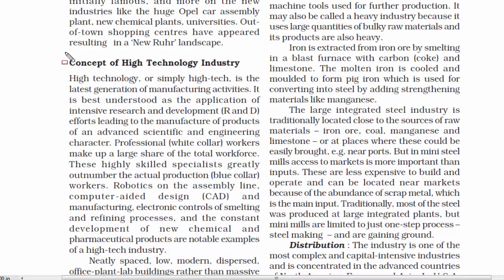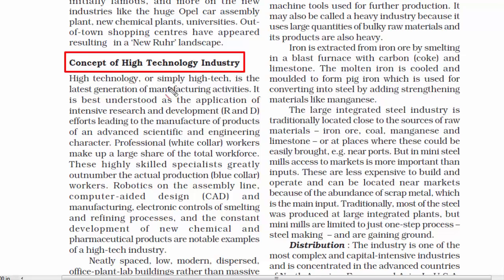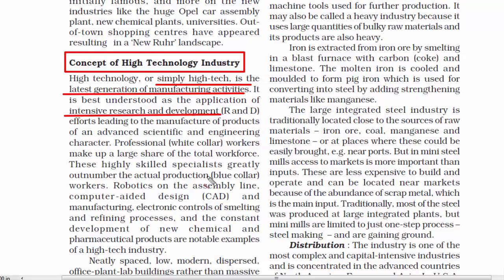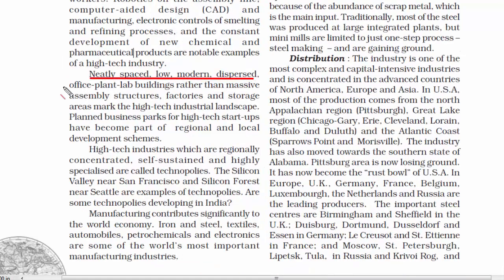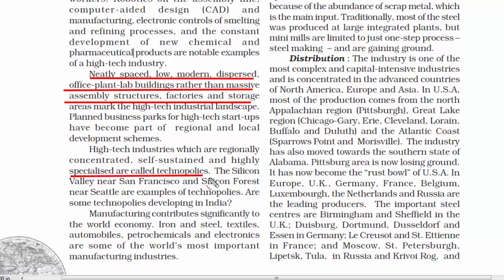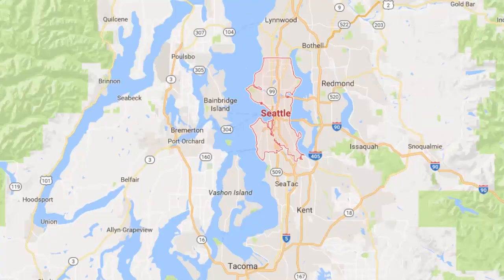Now let's quickly understand the concept of high-technology industry. It simply means an industry having high-tech gadgets — the latest generation of manufacturing activities, formed after intensive research and development. Some features of such industry are robotics on the assembly line, computer-aided design, electronic controls of smelting and refining processes, and constant development of new chemical and pharmaceutical products. The environment around these industries is neatly spaced with low modern office buildings rather than massive assembly structures, factories, chimneys, and storage areas. These areas are called technopolis.